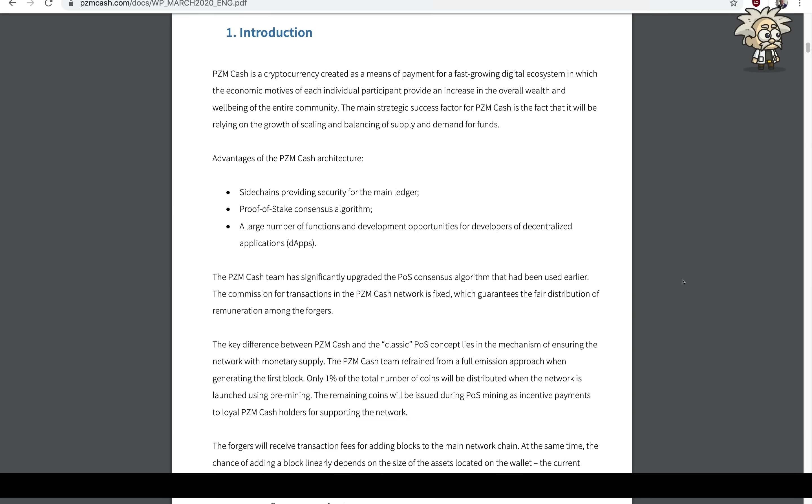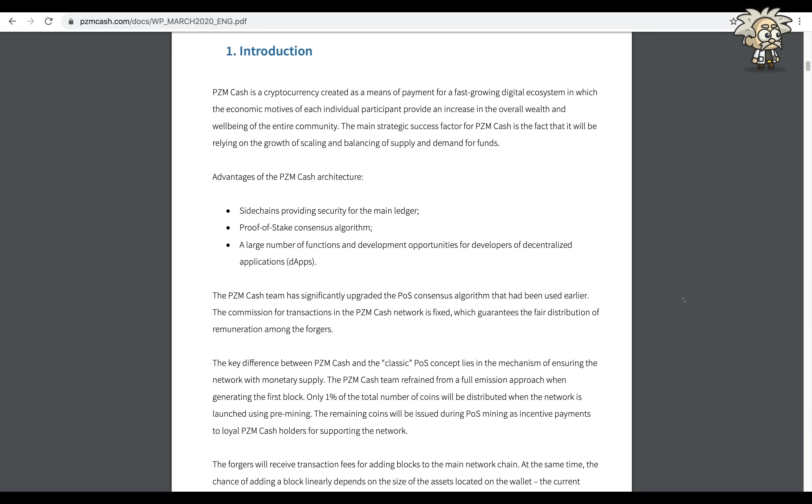To start off, I'd like to just recap what PZM Cash is, give you that introduction again just to refresh your memory. PZM Cash is a cryptocurrency related as a means of payment for a fast growing digital ecosystem in which the economic motives of each individual participant provide an increase in the overall wealth and well-being of the entire community.